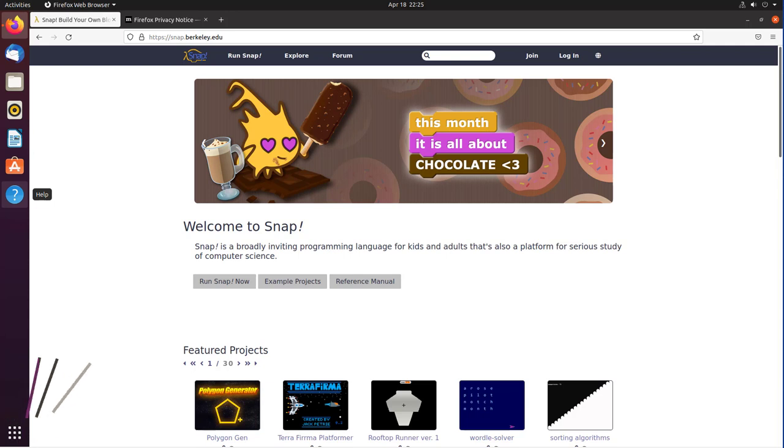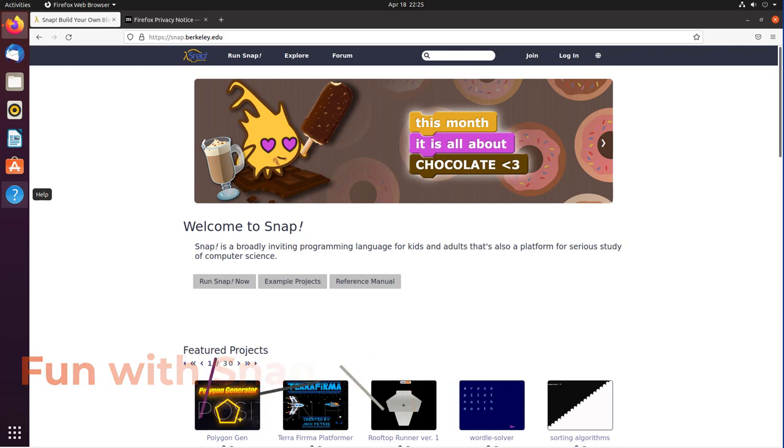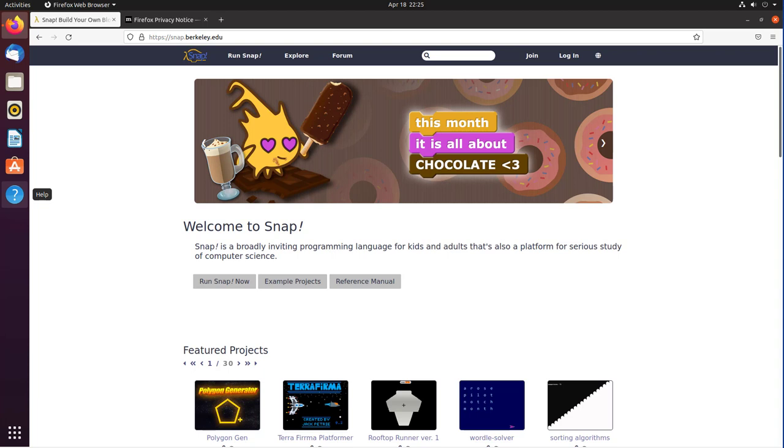This video is Fun with Snap Blocks, a very short intro to the Snap programming language. I was at a Python dojo recently, and some students mentioned they had been introduced to Snap and had a lot of fun with it.